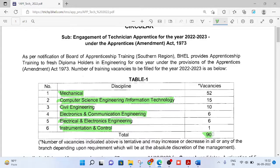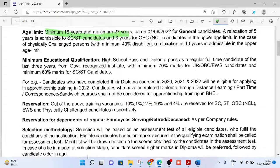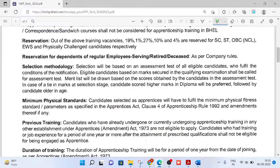Total 90 vacancies are there. Age limit is minimum 18 years, maximum 27 years, and relaxation will be followed as per Government of India norms. Minimum educational qualification is high school pass and diploma pass. 70% marks required for Unreserved, OBC, and EWS (Economically Weaker Section) candidates, and 60% marks for SC/ST candidates.